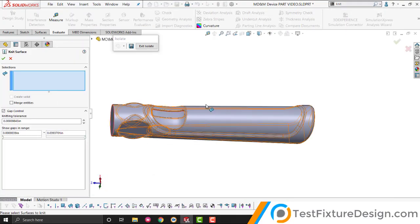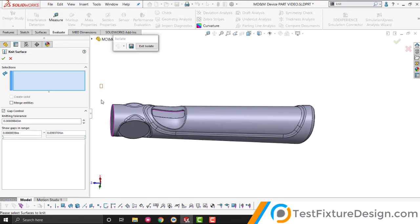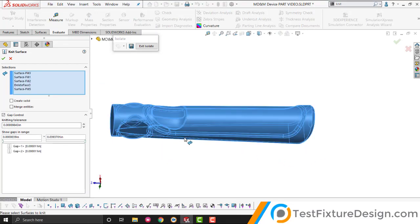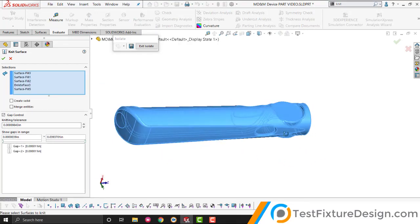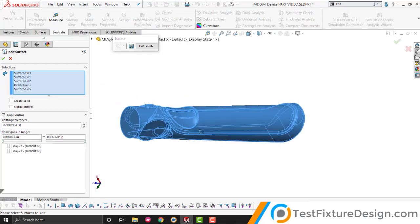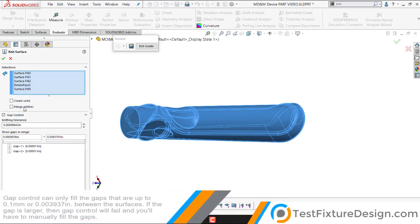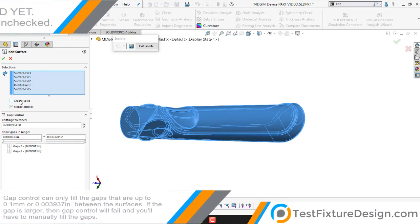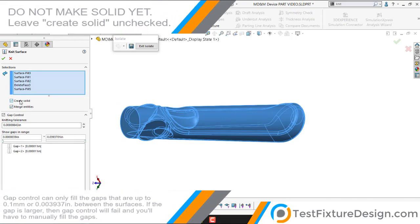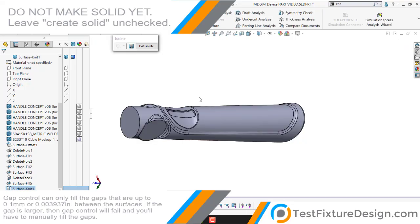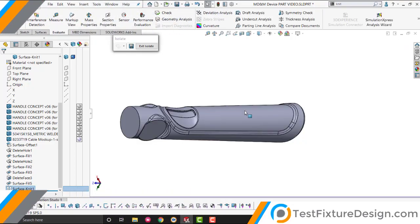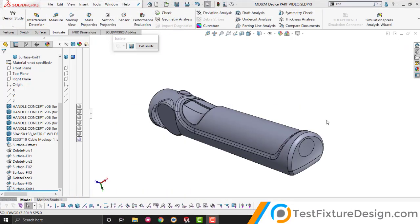Knit surface. All the surfaces that we've made. We're going to merge them. I want to create a solid. And hopefully, we don't have to use the knit command, the gap control. So, let's go for it. And it worked. Congratulations. We've achieved the hardest workflow so far. So, from here on out, it's going to be a lot easier.